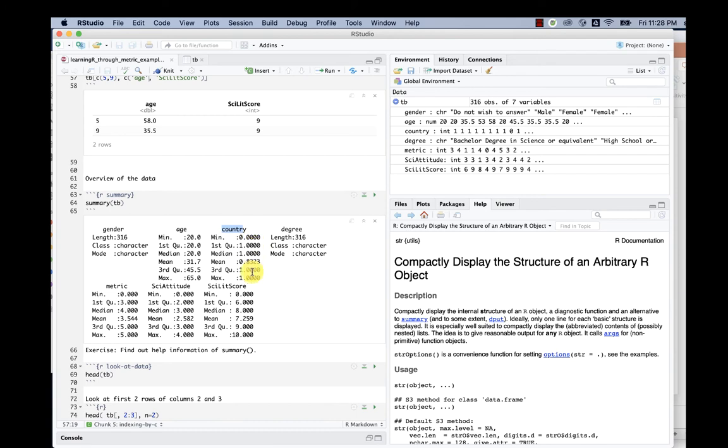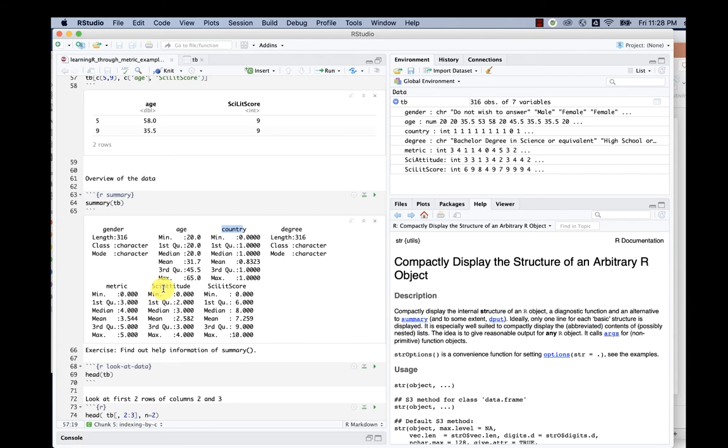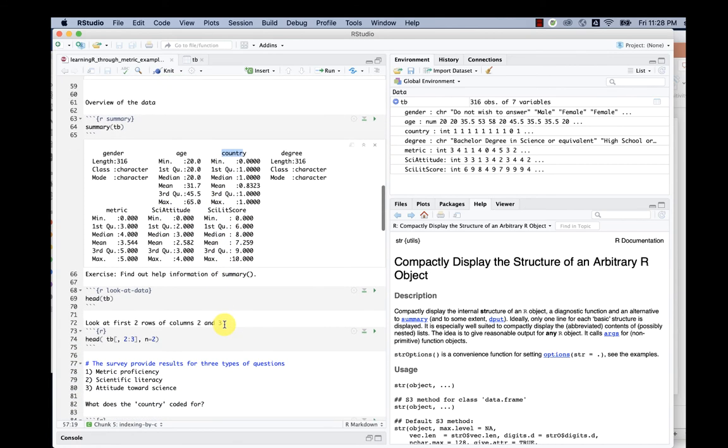Country, interestingly, is zero and one. That's because if it's the United States I think it's one, if it's not I think it's zero. The degree is actually characters. Metric proficiency score, scientific attitude score, and scientific literacy score are numbers.